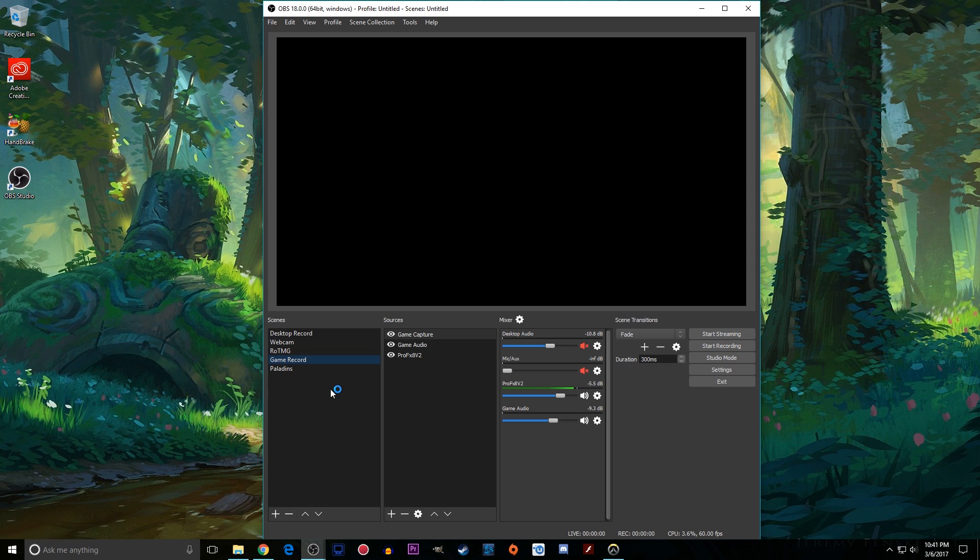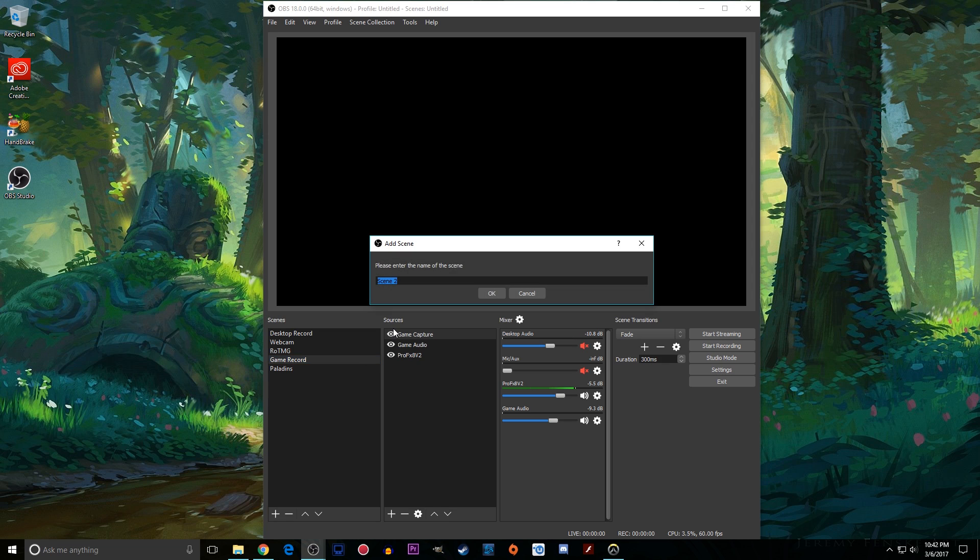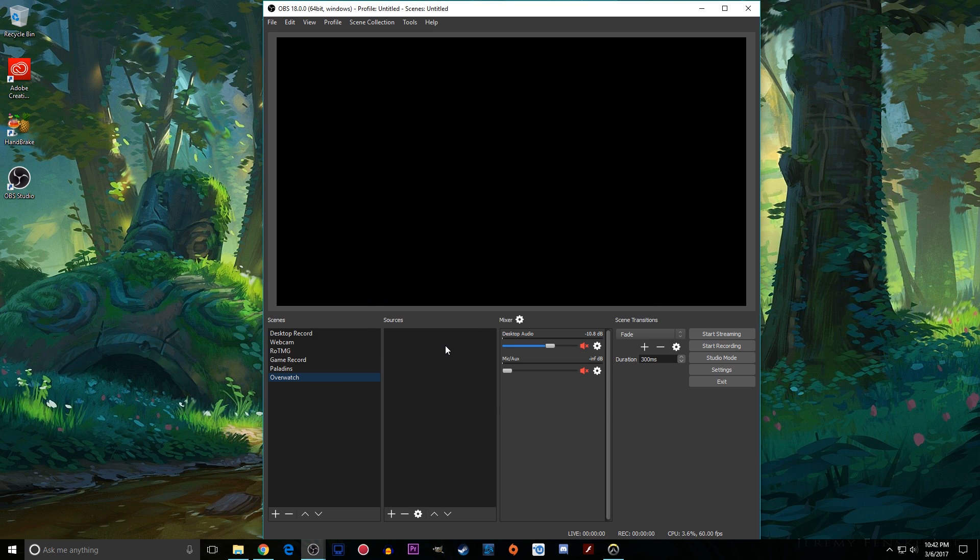So let's add a new scene. I'll just show you guys how to make a new scene and some of the cool things you can do with that. So you'll want to click this plus button or right click and click add and name your scene. So we'll be doing one for Overwatch today.